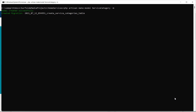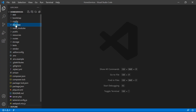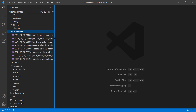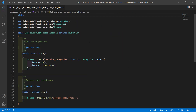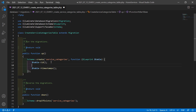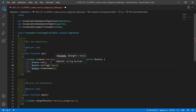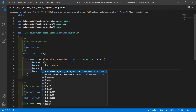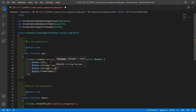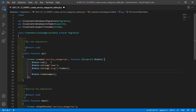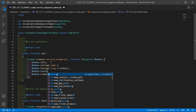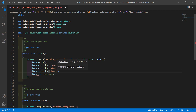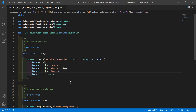Model and migration created. Now switch to the project and open the migration. Go inside the database directory, then migrations, and open the create_service_categories migration. Inside this migration, let's add some columns: dollar table arrow string with column name 'name', dollar table arrow string with column name 'slug' and add an index, and dollar table arrow string with column name 'image'.